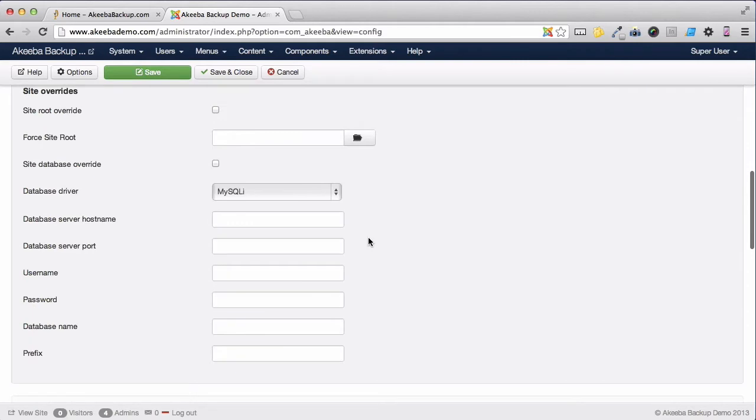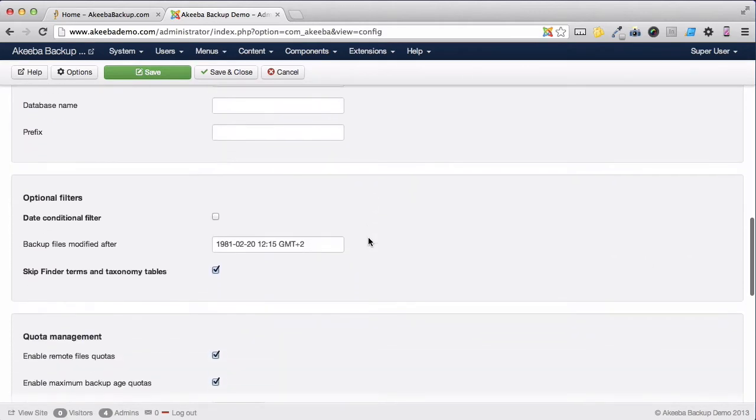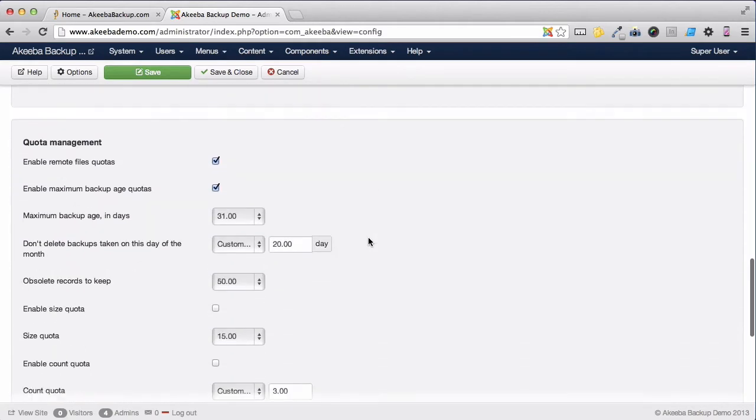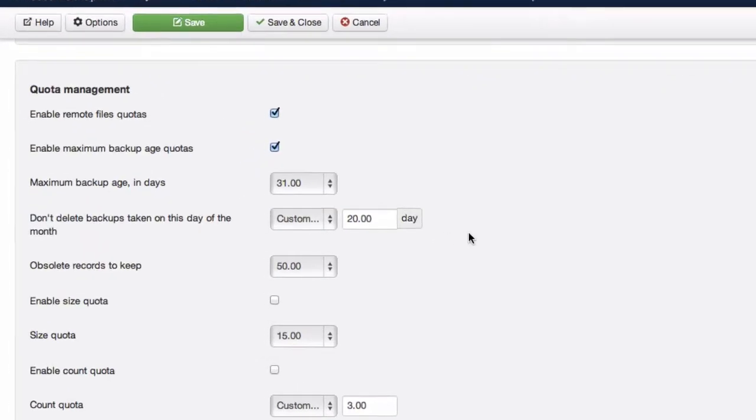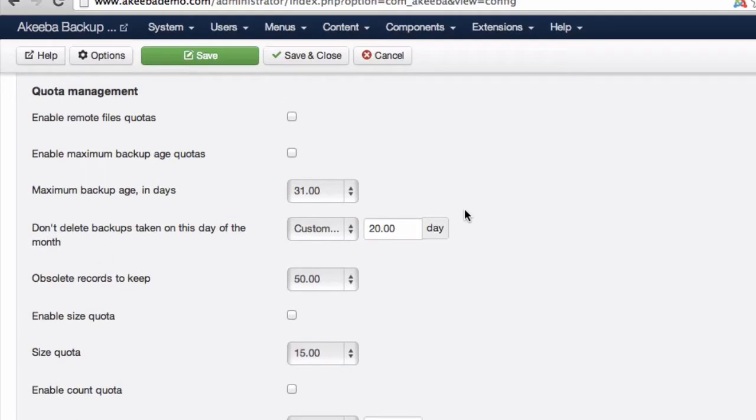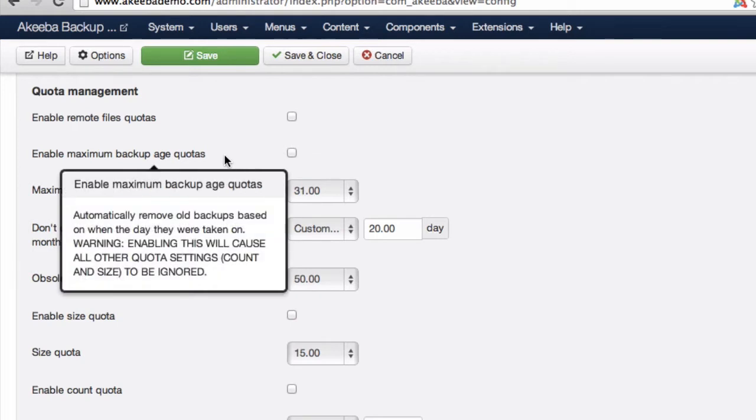If you scroll down to reach quota management, there are several different options available to you. It is useful to know that if you hover over any of the text on the left, you will get a pop-up explaining exactly what each option provides.